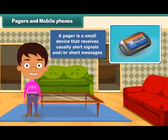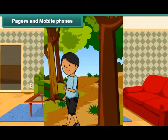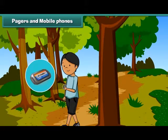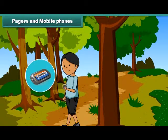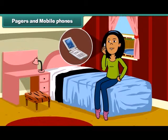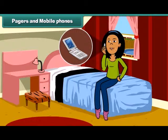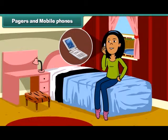A pager is a small device that usually receives alert signals and short messages. This device is useful for those people who expect telephone calls but are not near a telephone set to make or return calls immediately. But soon mobile phones came to market and replaced pagers due to advanced technology. With mobile phones, people can communicate both by talking or sending messages to a person anywhere, and these phones do not require telephonic wires, so we can carry them everywhere.